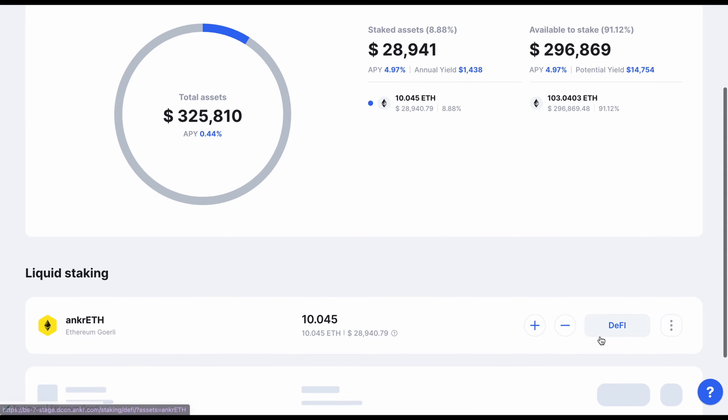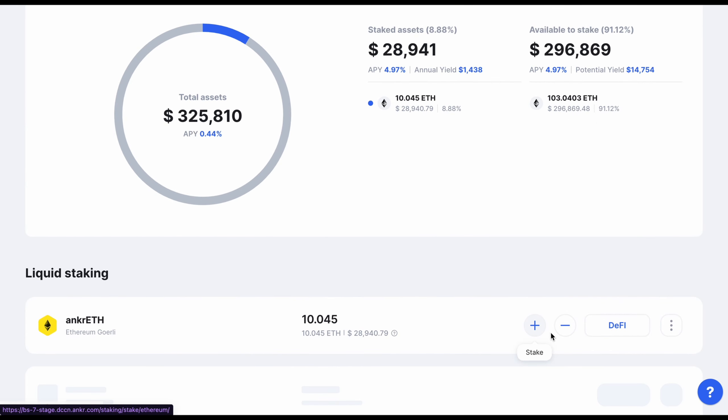Now, scroll to the Liquid Staking section of the page and locate your staked Anchor ETH.